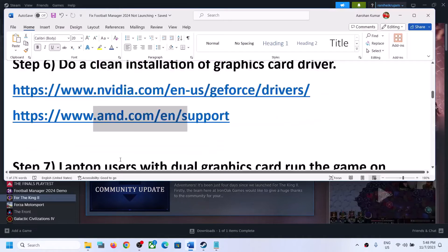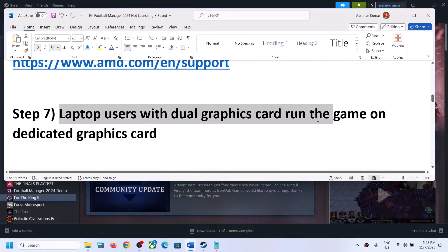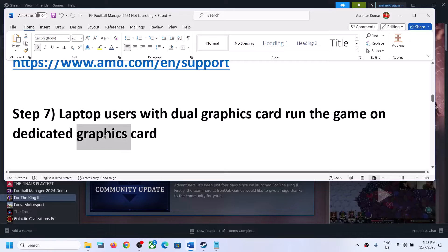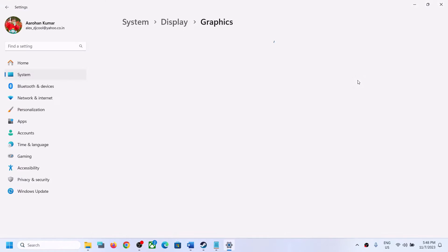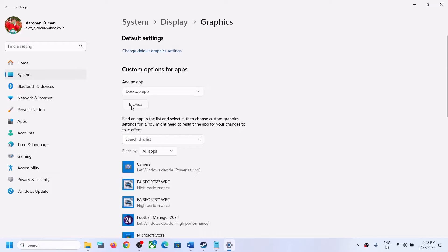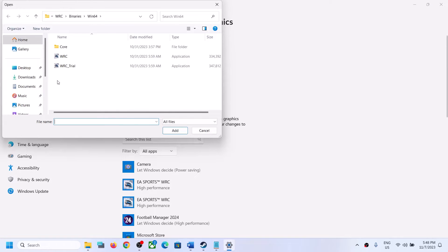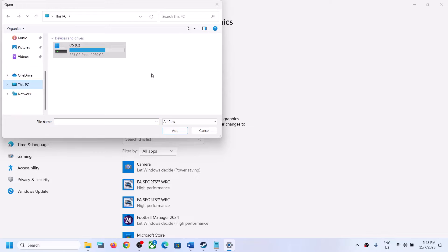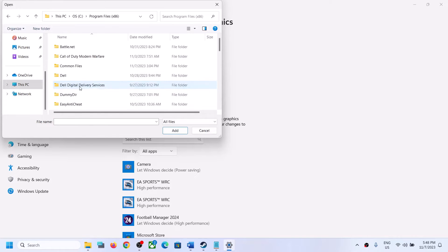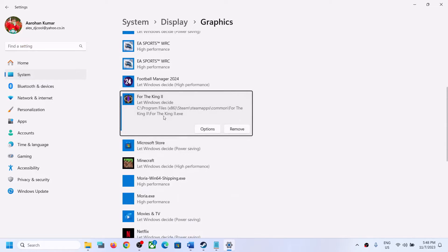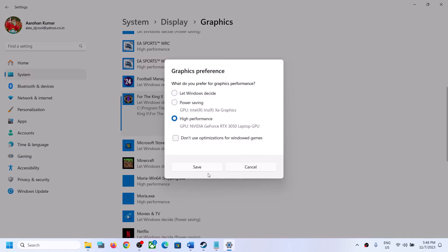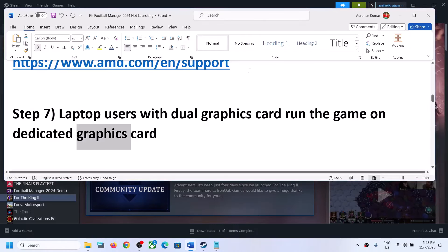The next step is for laptop users with a dual graphics card — make sure you run the game on the dedicated graphics card. Type 'Graphics Settings' in the Windows search box and click on it. Click Browse, then go to the game installation folder (C drive > Program Files > Steam > SteamApps > Common > For the King 2), select the game exe file, and click Add. Once the game is added, click Options, select High Performance, and click Save. Now launch the game.